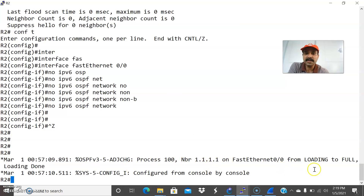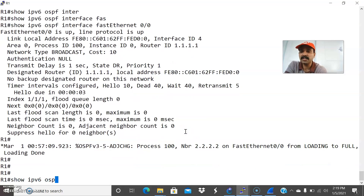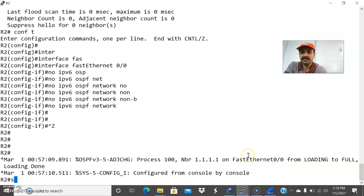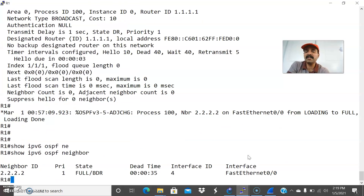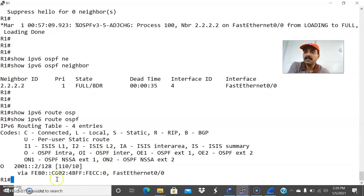You are seeing the process up and the neighbor is coming from loading to full. The neighbor is coming up. Let us go to R1 first: show IPv6 OSPF neighbor. The neighbor relationship is now established. I have created the loopback address for R2 — 2.2.2.2 — which we assign as a router ID. Let us go to R2: show IPv6 OSPF neighbor. Now both neighbor interfaces are up. You can check the routing table: show IPv6 route OSPF. I am able to see the OSPF remote interface destination network.